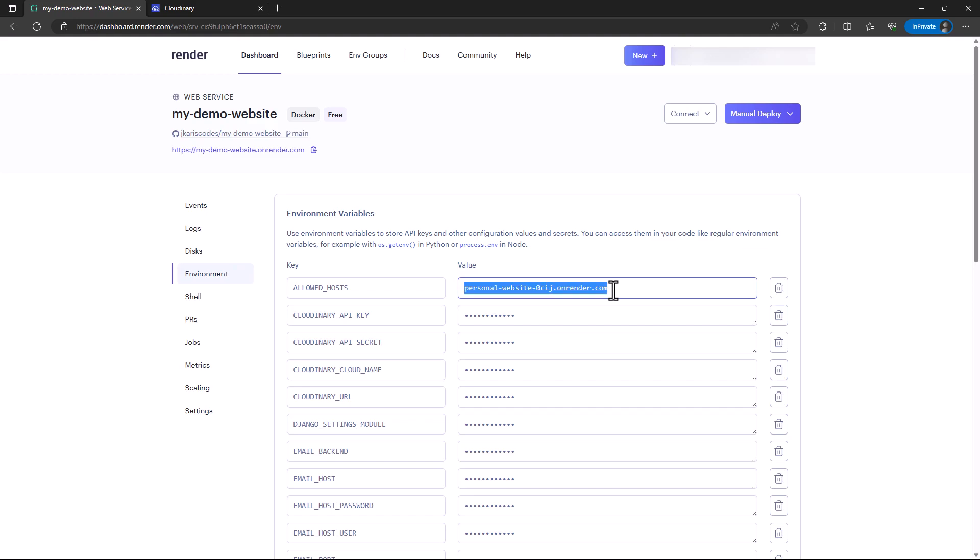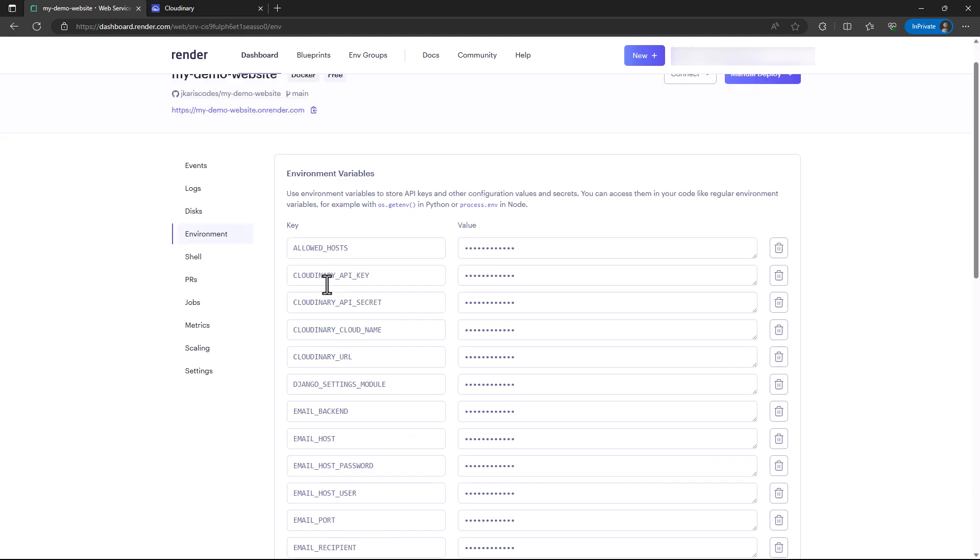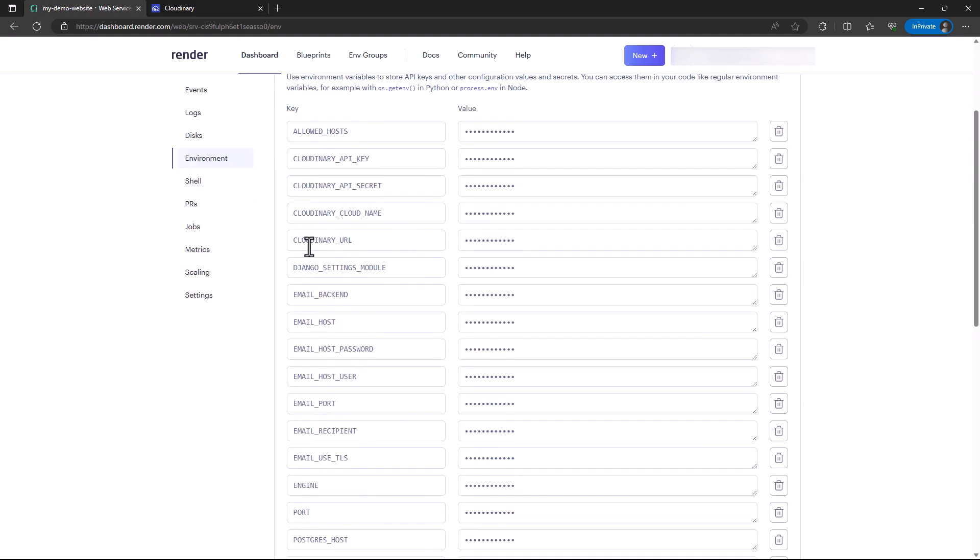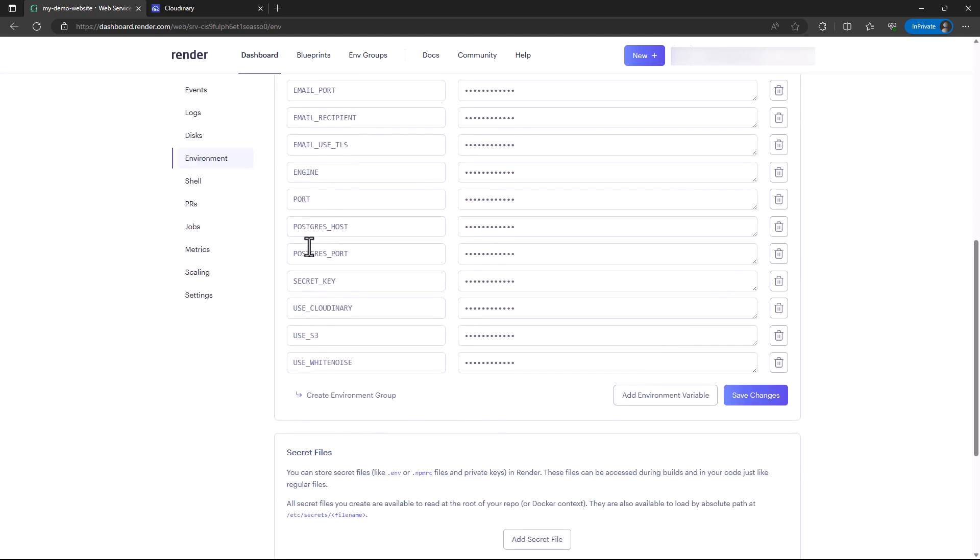These are the variables. They are not any different from what we added into Railway. Another good thing about Render is you can create an environment group. You can group your environment variables across different projects.